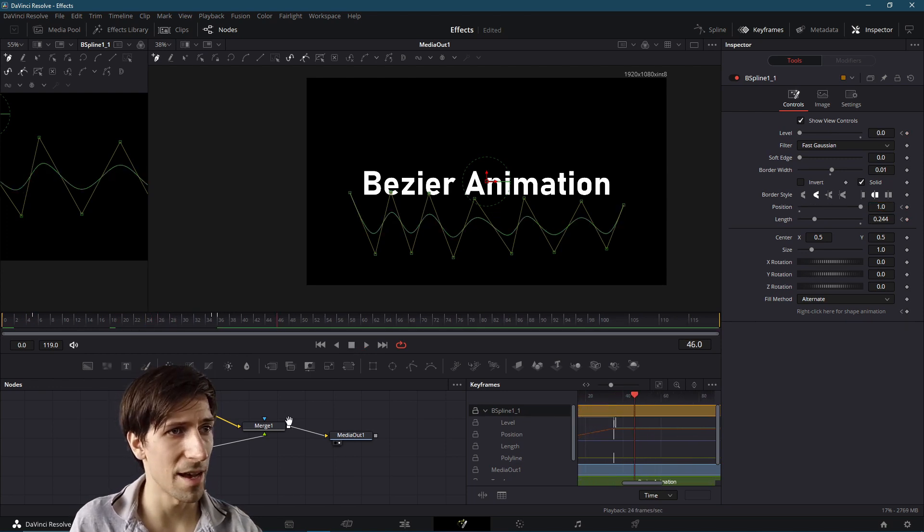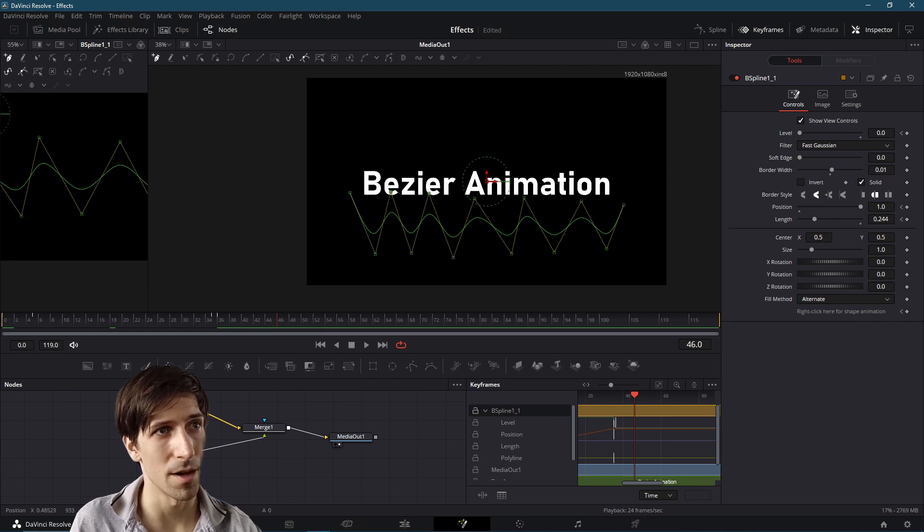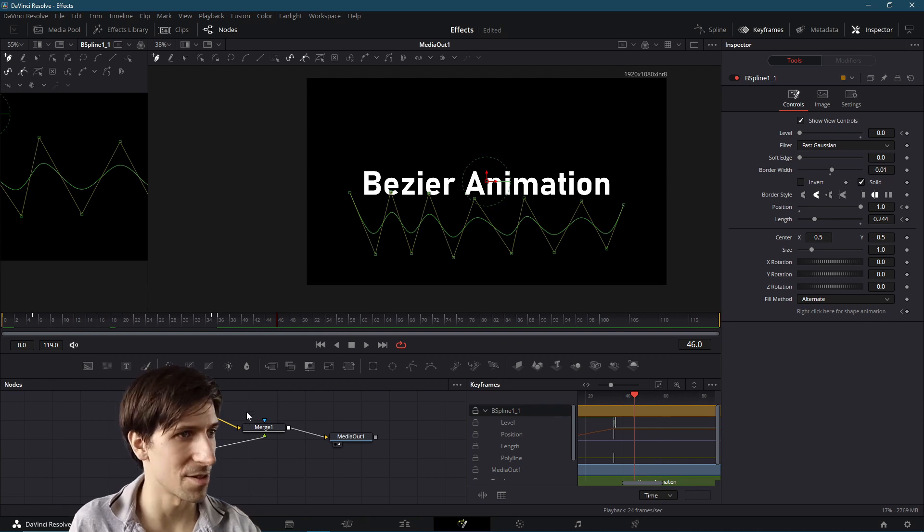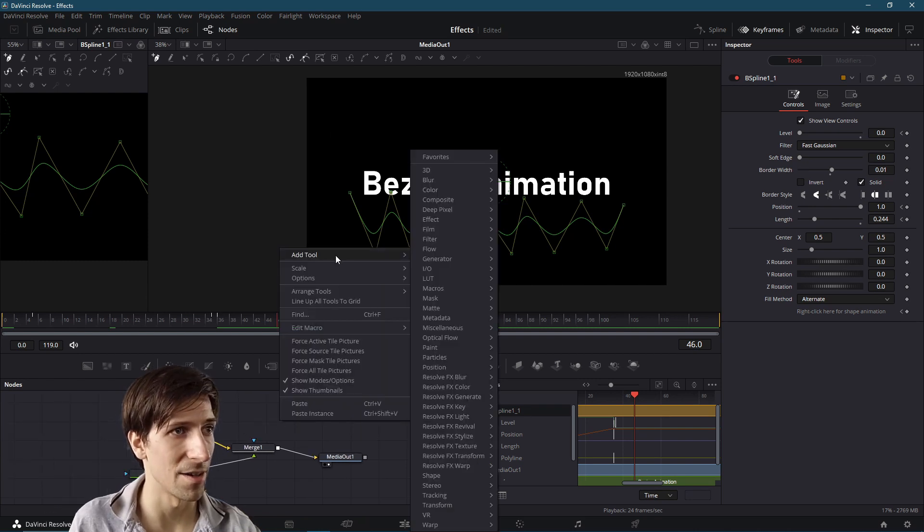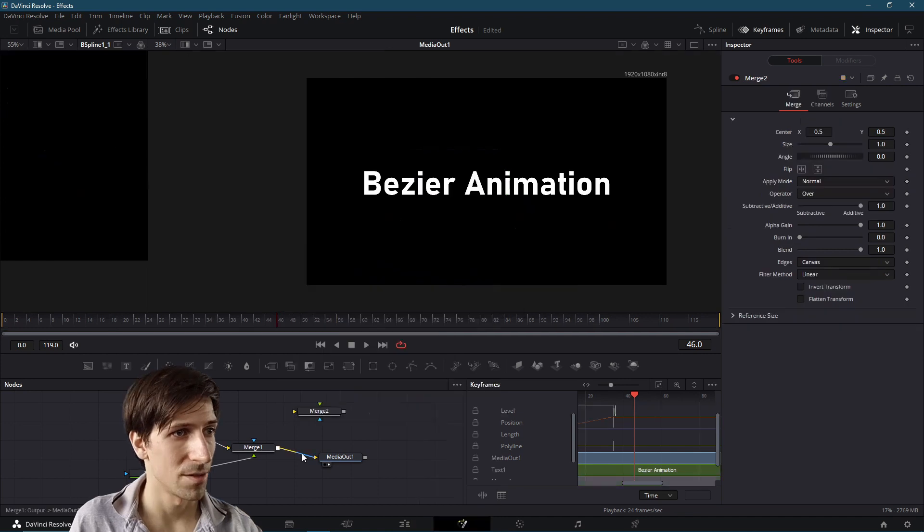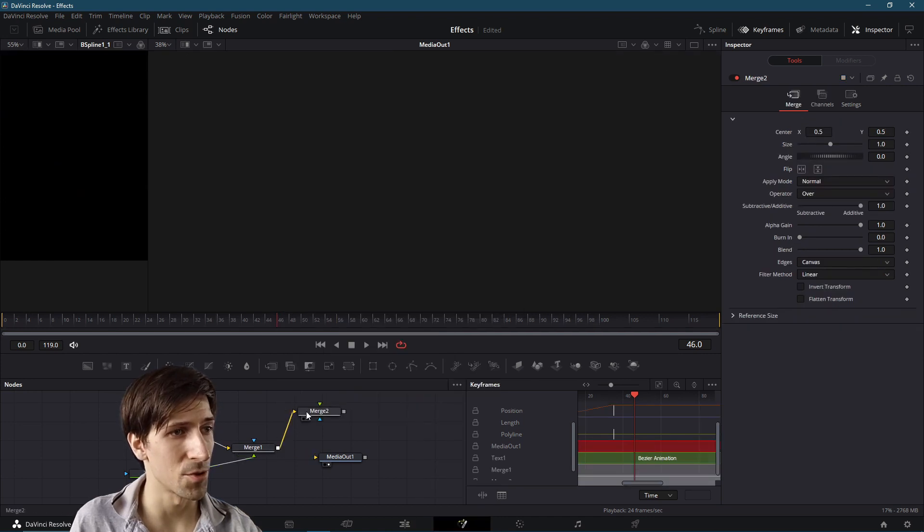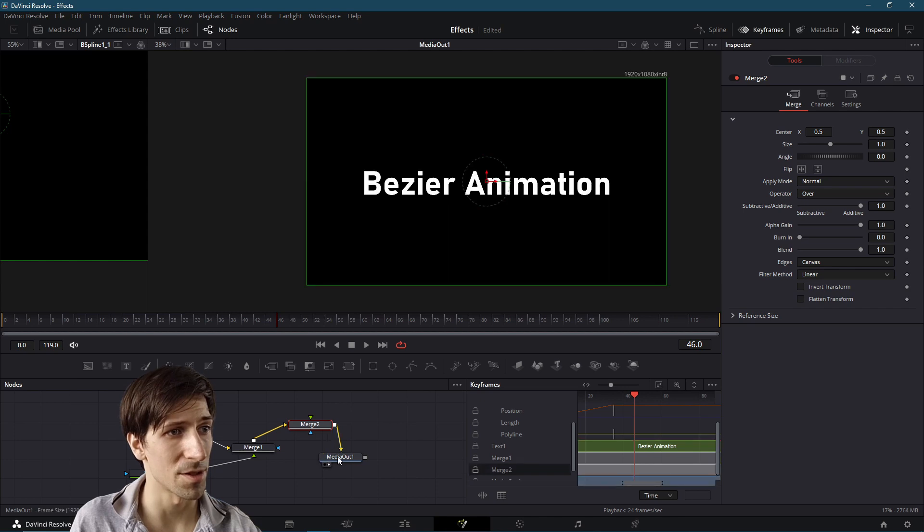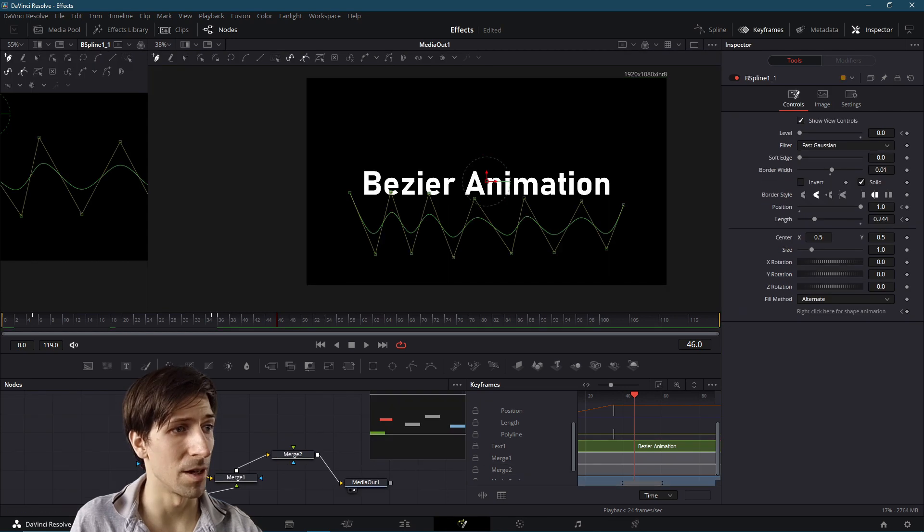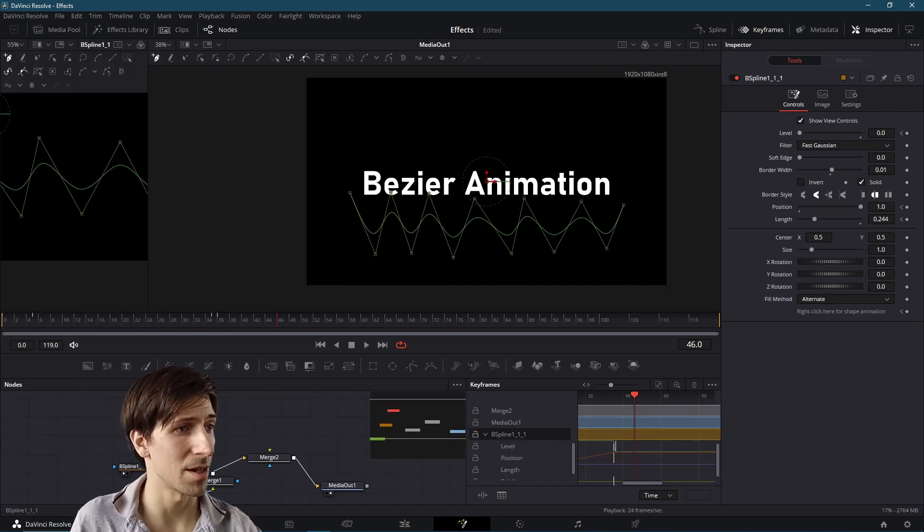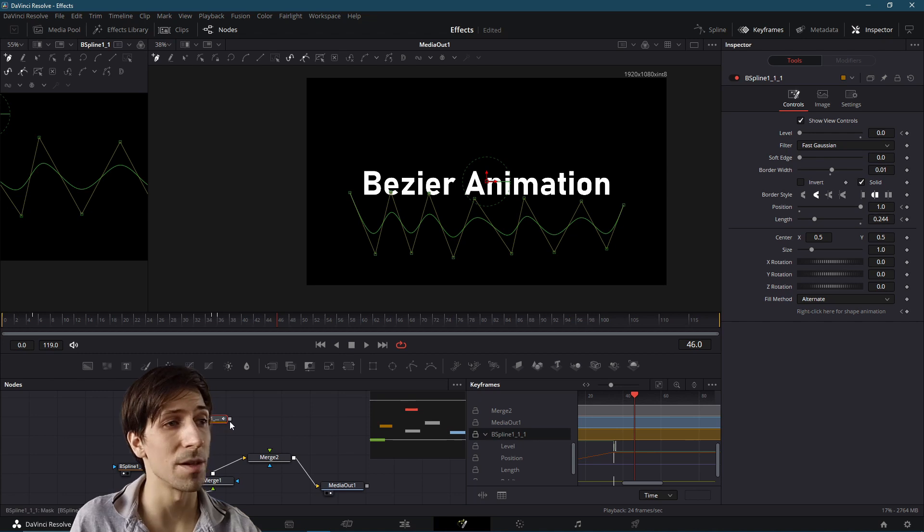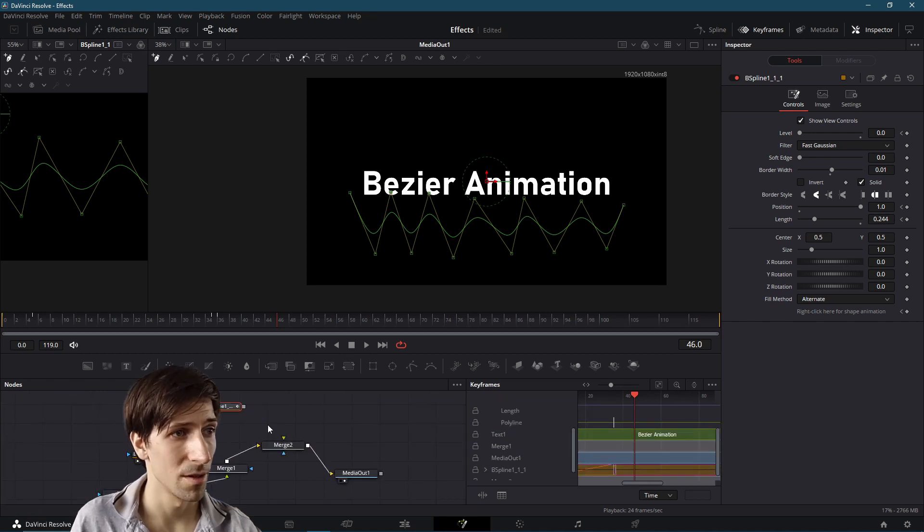And there we basically have our animation. I think what I'll do for fun is just put one above the text too. So let's right click and add another merge node. So disconnect this output and merge one will feed into merge two now. And then merge two goes to media out. I'll copy the Bezier spline node, make a copy, control V to paste it in up here, and then feed this into merge two, not the blue connector, but the green one.